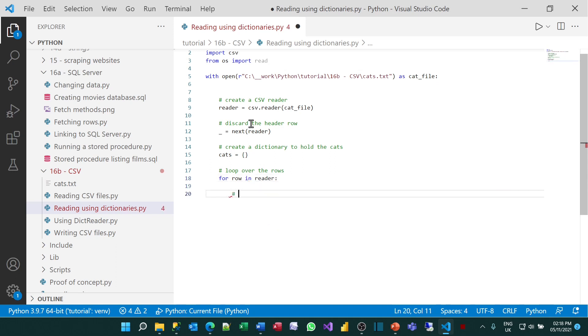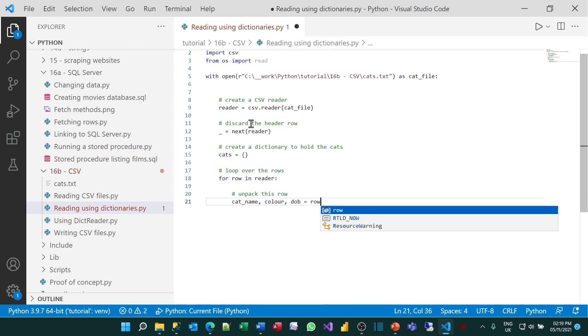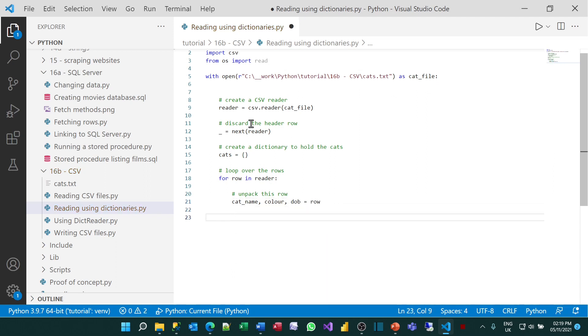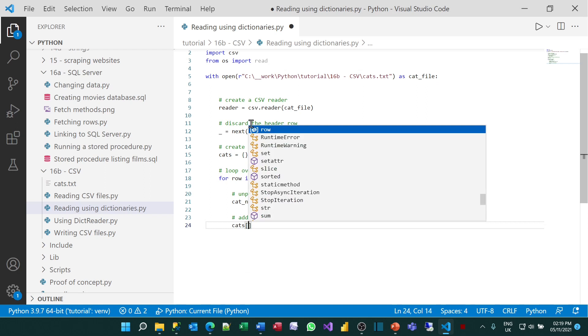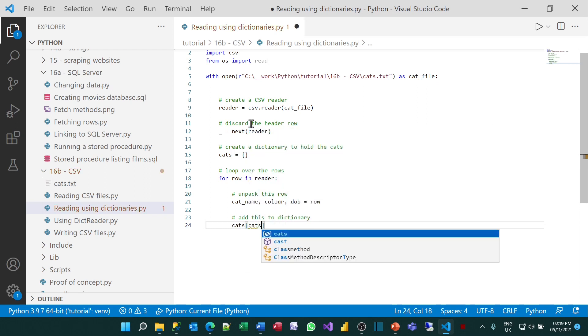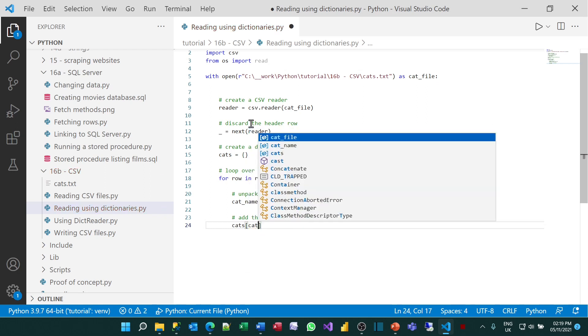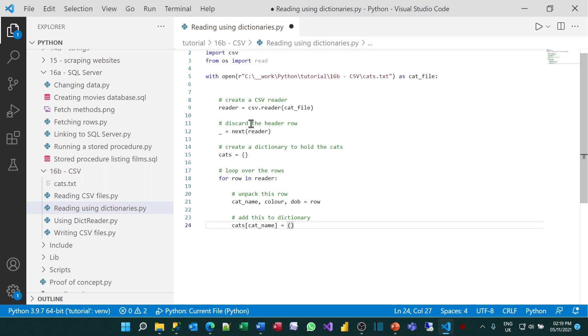What I'm going to do is unpack this row, as I did before, to the three different parts, which are the cat name, the color, and the date of birth. I'll set that equal to row. So I've now got those three bits of information. And what I can now do is add this to the dictionary, using the cat name as a key. I can add an item to the cats dictionary using the cat name as a key, and set it equal to a tuple containing all of the other bits of information.